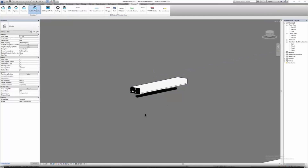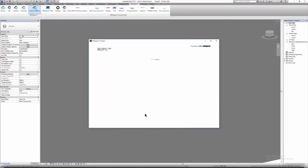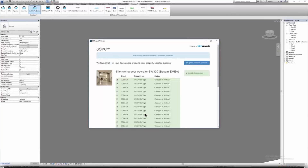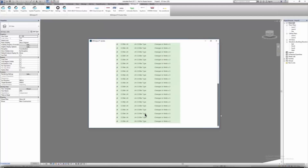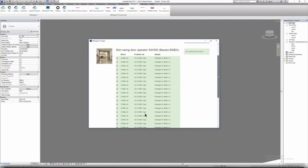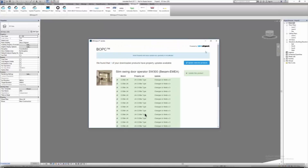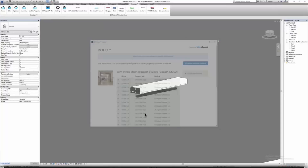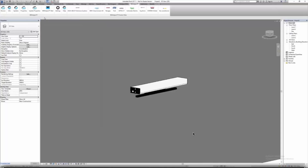Then you have Update Properties — please make sure you have the latest version updated. Next we have BIM Mail, which is simply a communication tool from the manufacturer to the user.